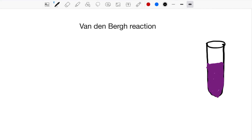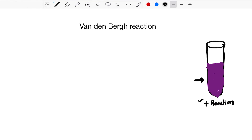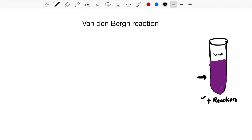Hi, hello everyone, Dr. Naveen here. In this video we'll be quickly discussing an important reaction from biochemistry - the Van den Bergh reaction. Try to remember this test tube with the purple color. This is a positive reaction. When you see a purple color in a reaction, it is a positive reaction.